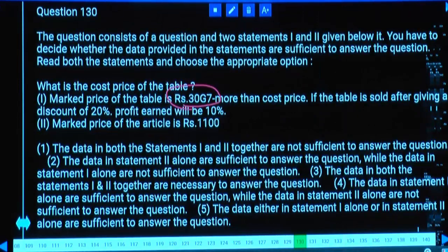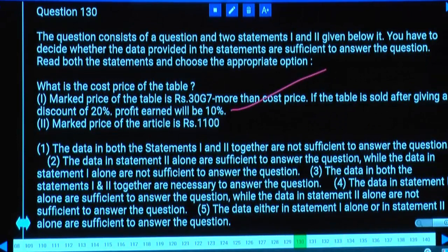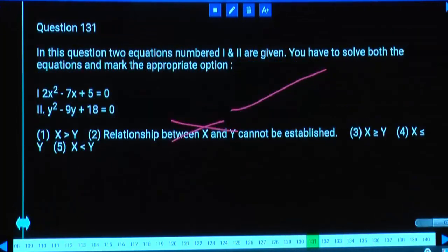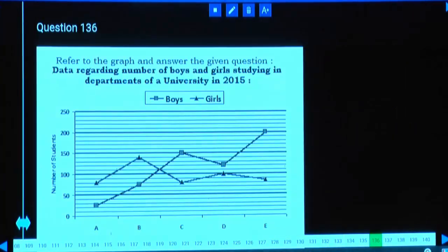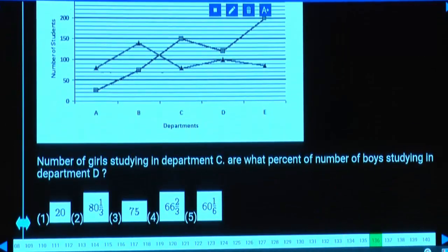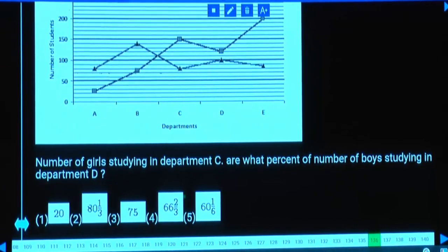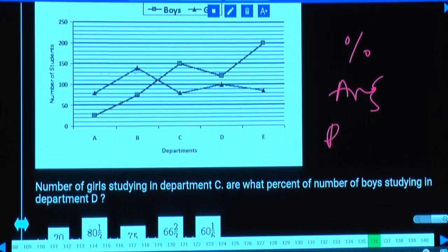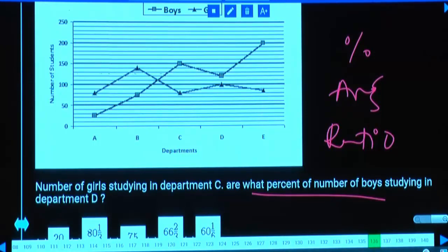The market price of the article is 1100. Using statement 2 alone — is it required? No. Statement 1 alone is sufficient but not statement 2 alone. For data regarding number of boys and girls, just need numbering. Once you have numbers, it is straightforward — should be percentage, average, or ratio.